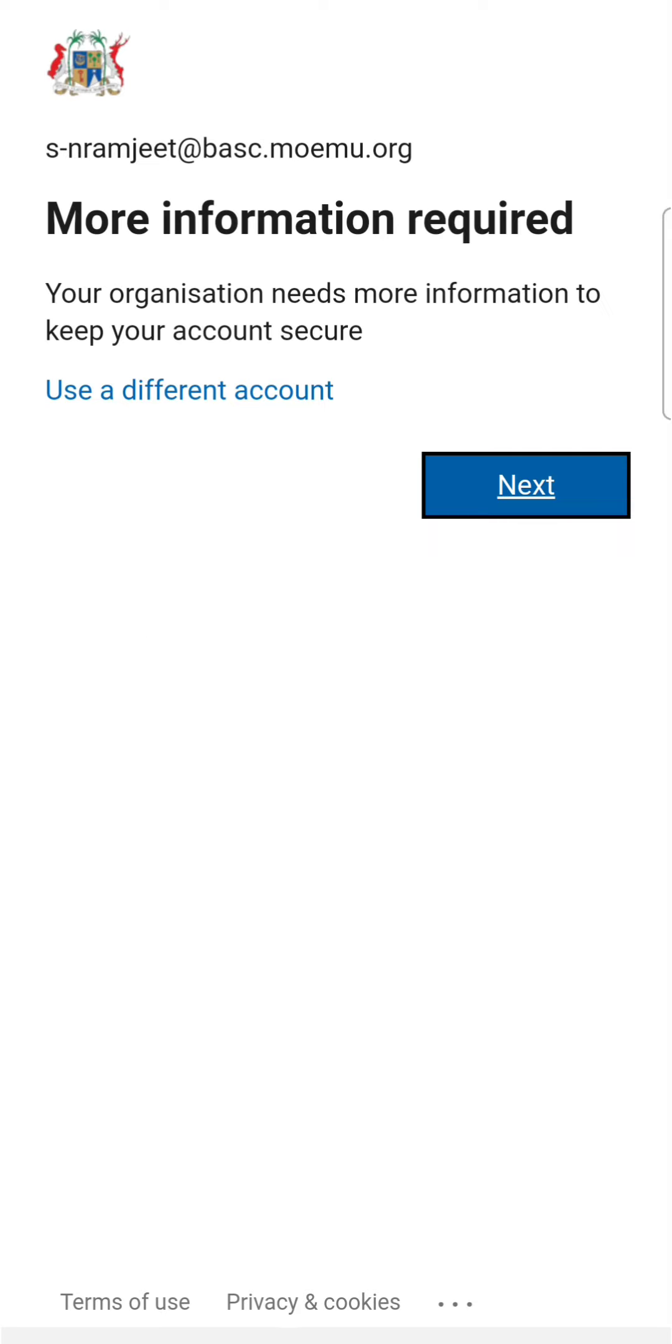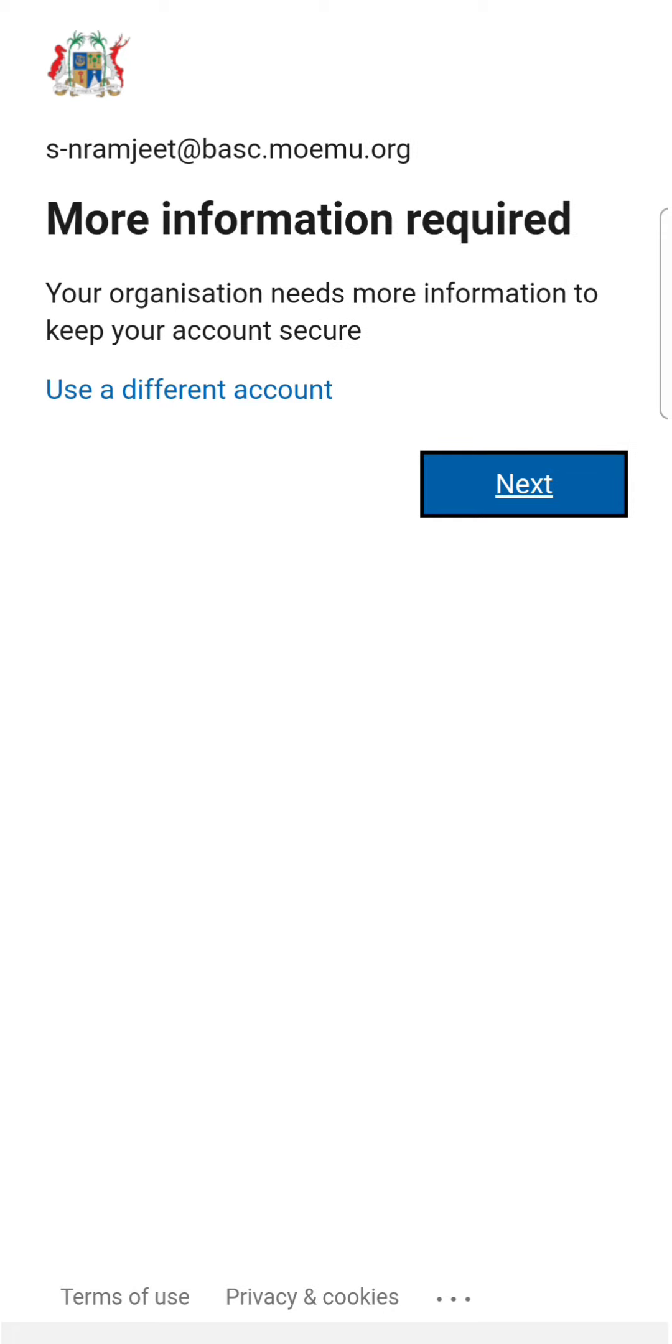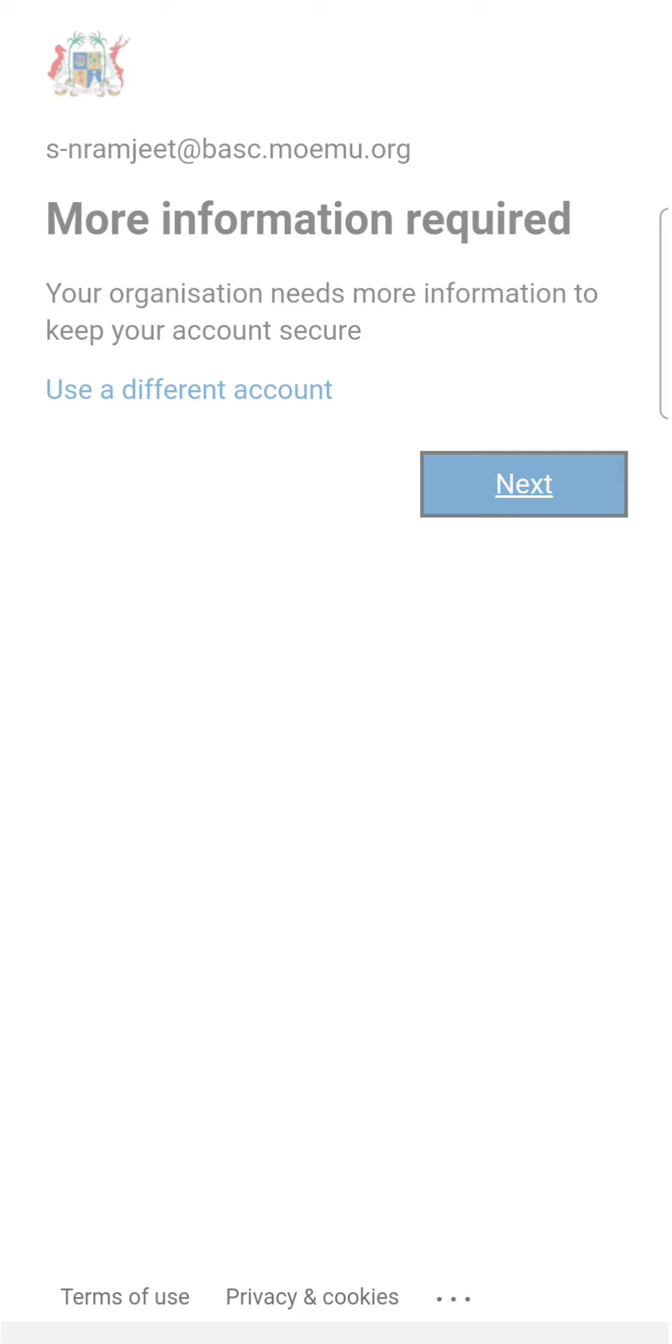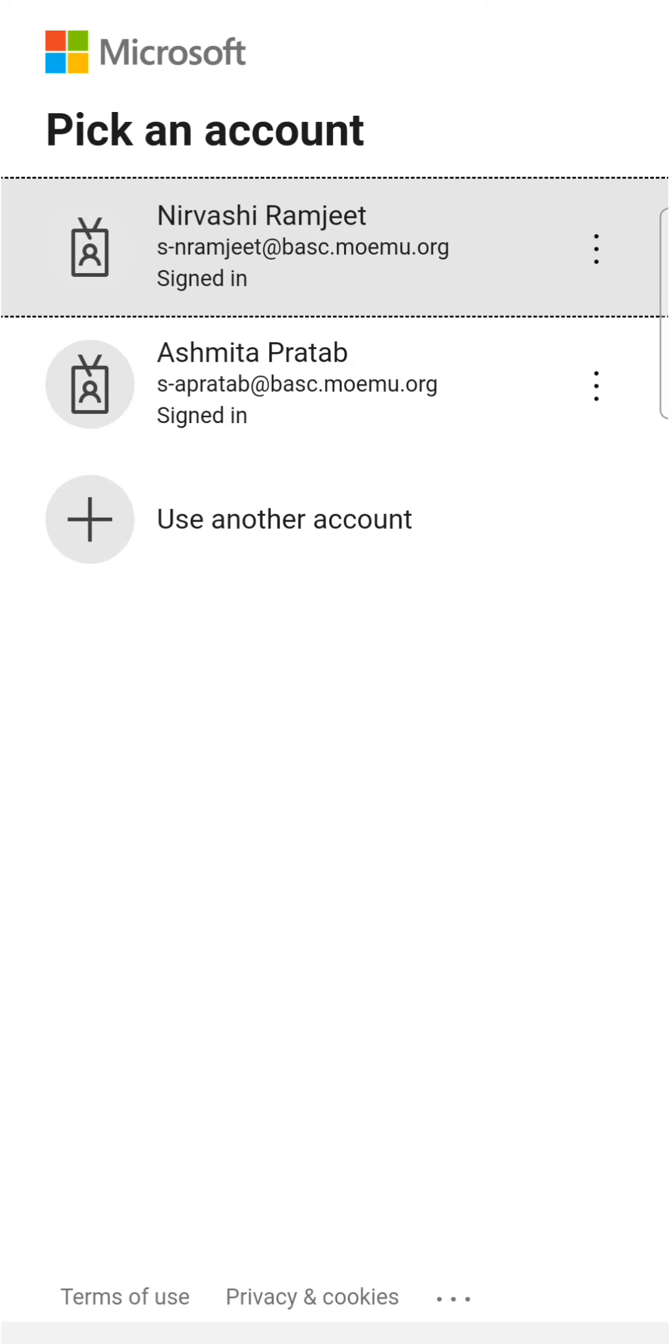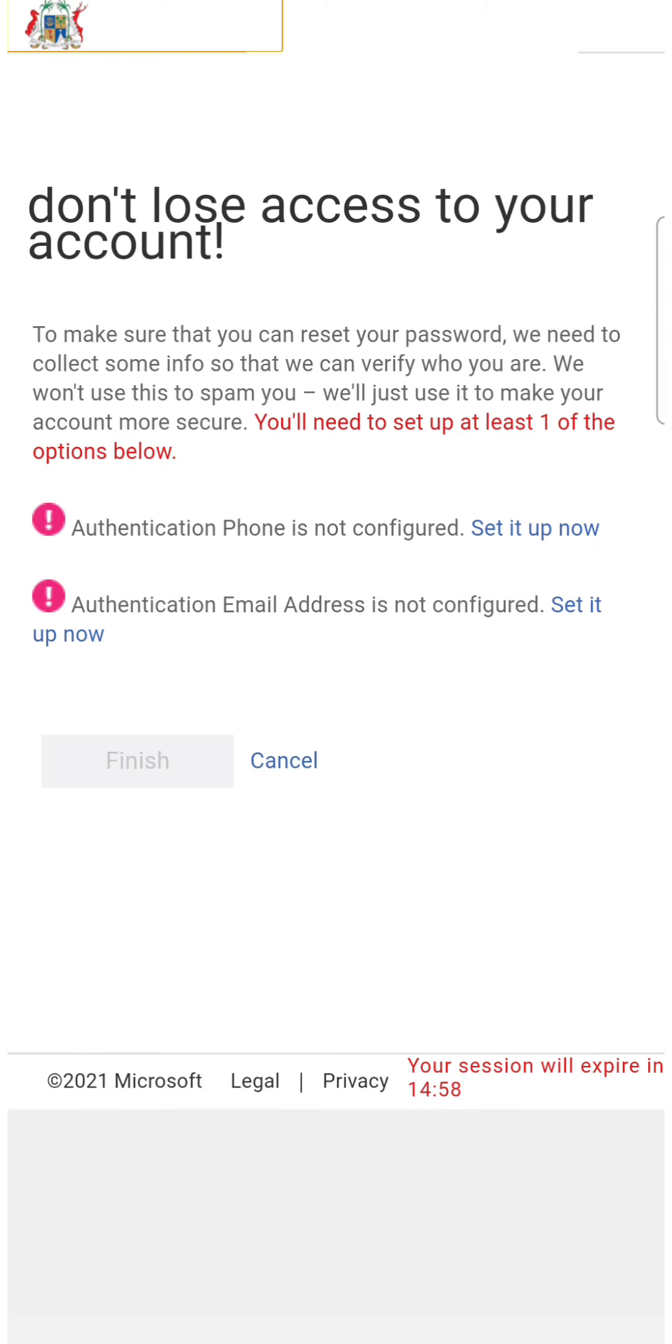You see that this page is open because it needs more information. So you tap on next, and then you choose your account.